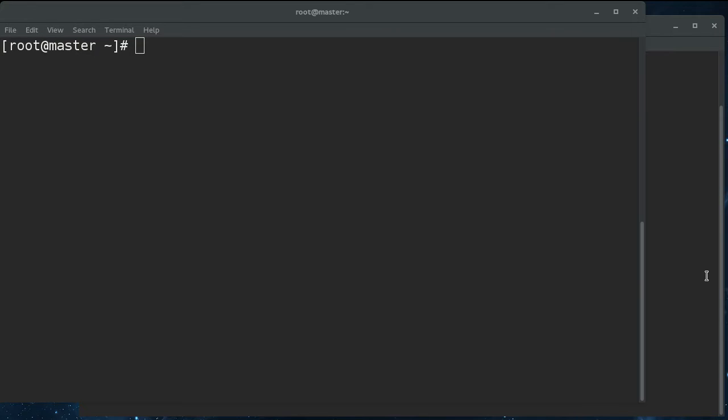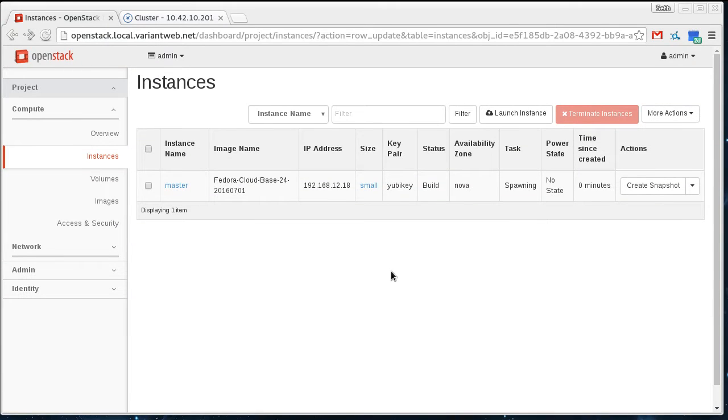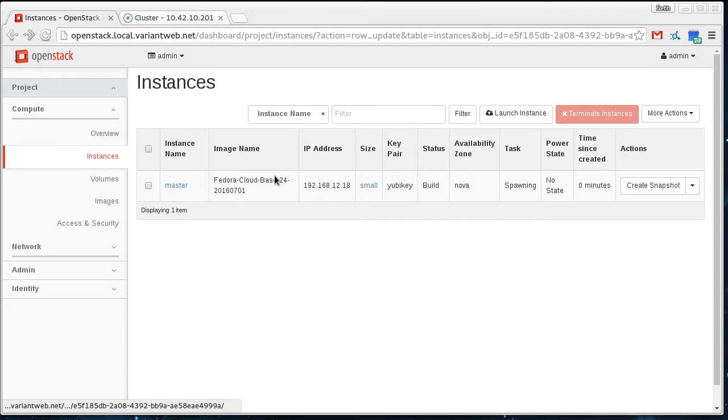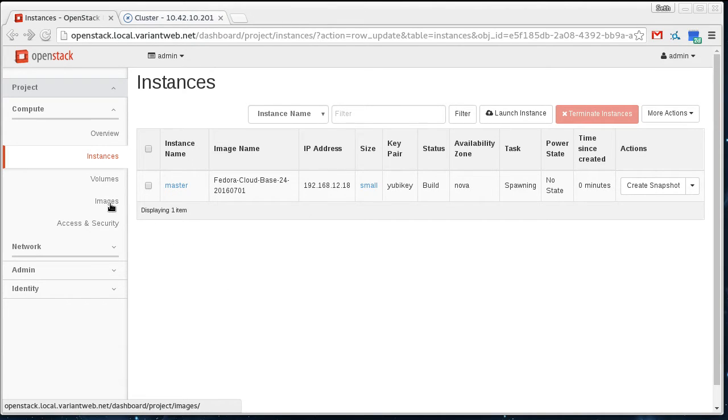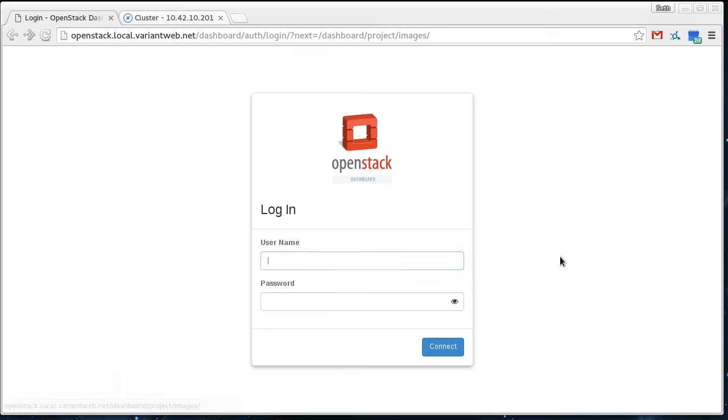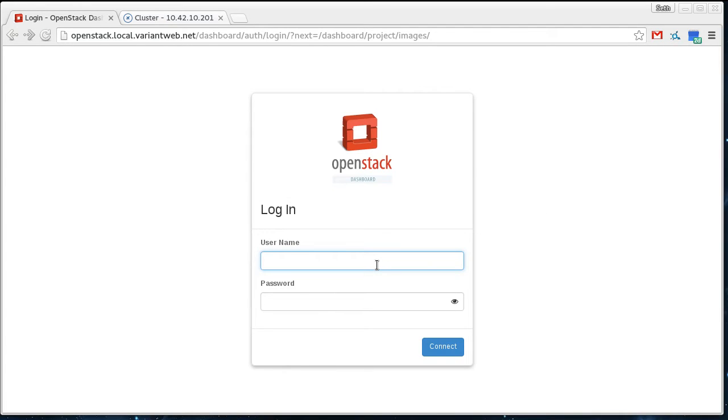So the first thing I'm going to do is I'm going to create another node. Here's my master here that we created in the previous video. I'm going to go and just create another one after my session has expired.